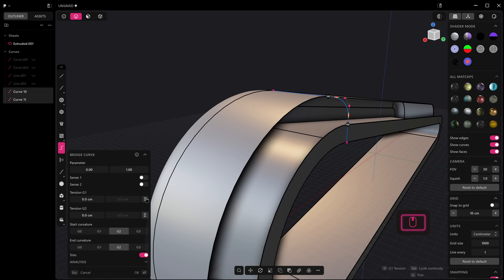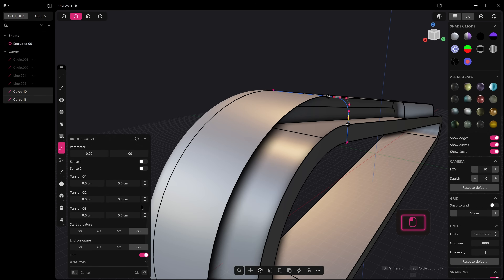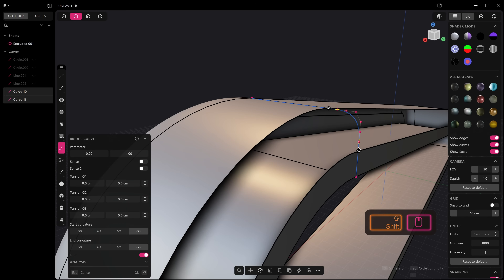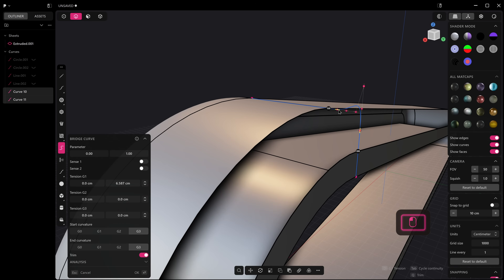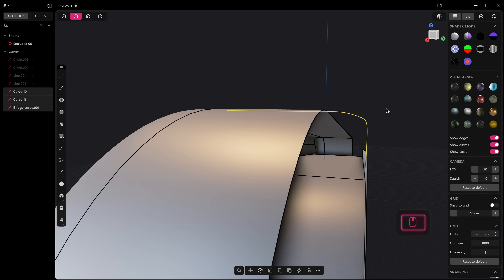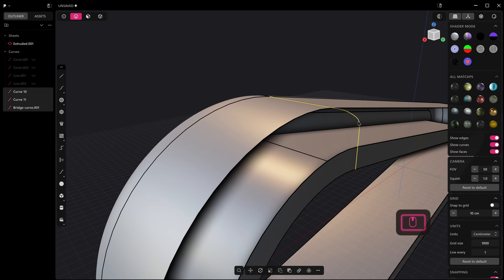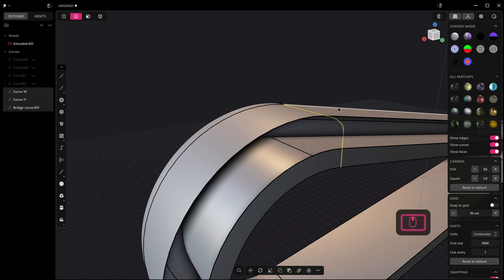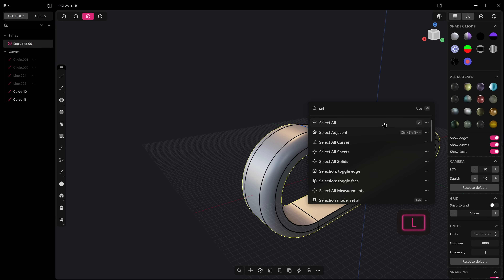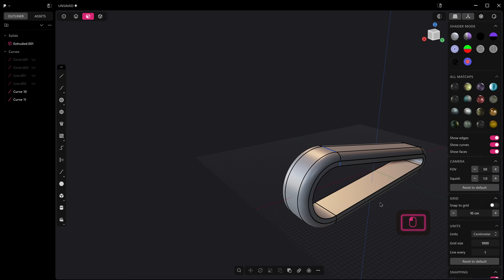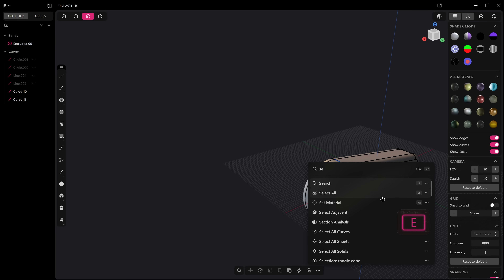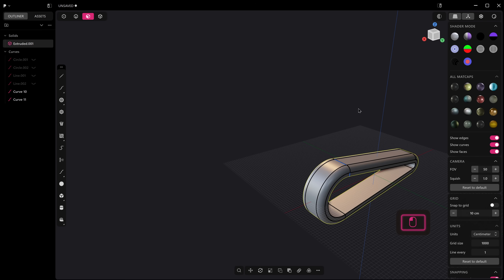When we bridge, it's locked in place by default, but we can go up to G3 and actually unlock these so we can control one side independently — giving you a lot more control on that gizmo. Also, if we go down to Select, we've now got Select All Curves, Select All Sheets, and Select All Solids, so if you're only trying to select solids you can do exactly that.